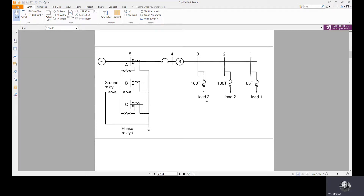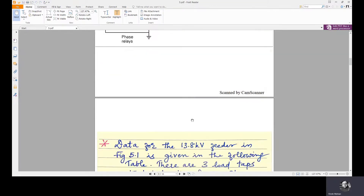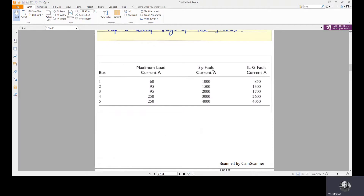The first fault under consideration is a self-clearing temporary fault — a three-phase fault on the load side of tap 2, that is this side. From the table given here, for bus 2, the three-phase fault current is 1500 amps. We have to find the first protective event that will happen after this 1500 amp three-phase fault has occurred.